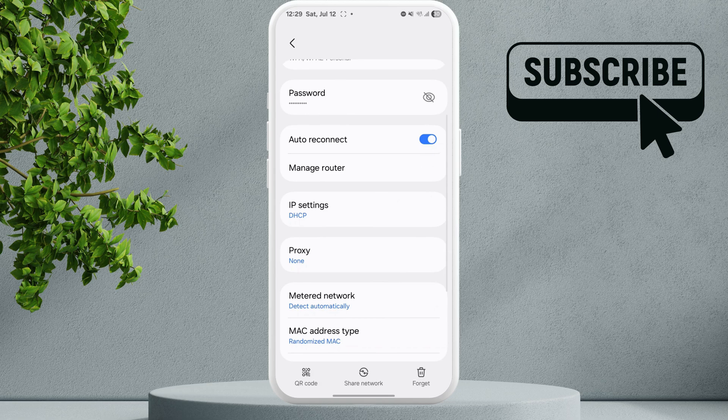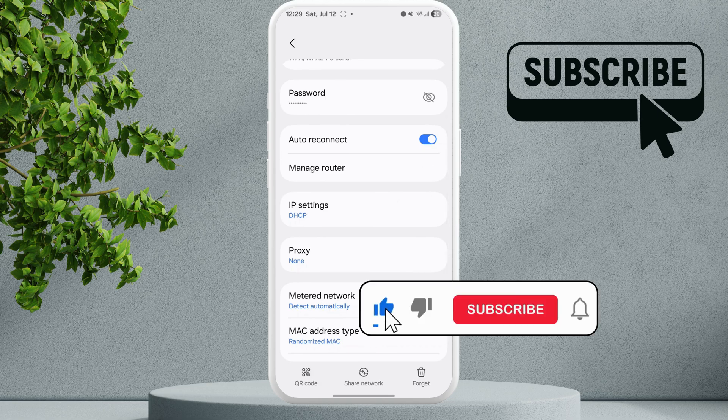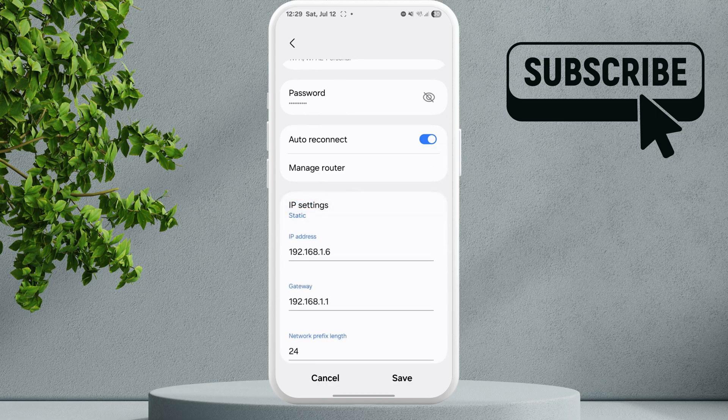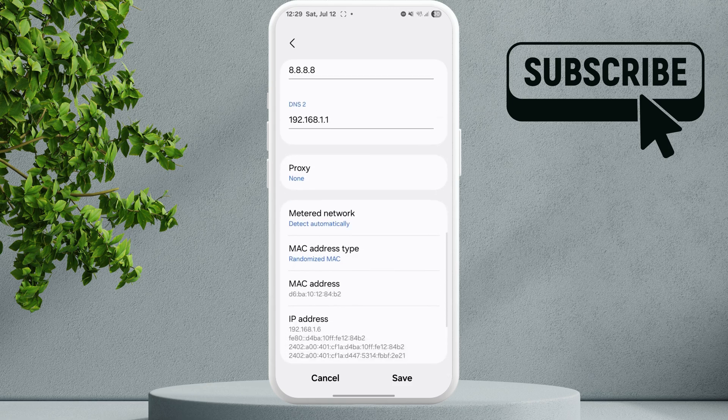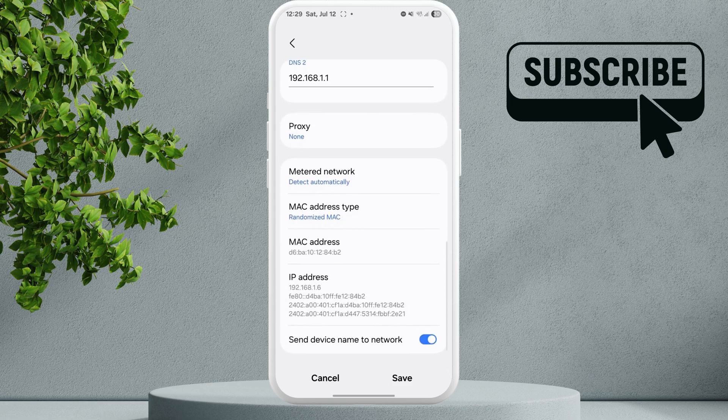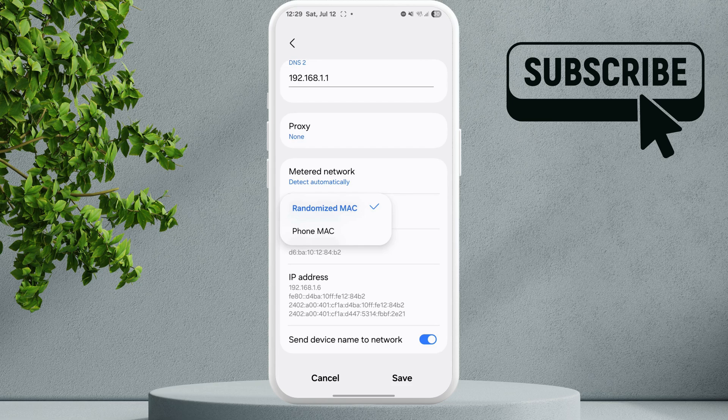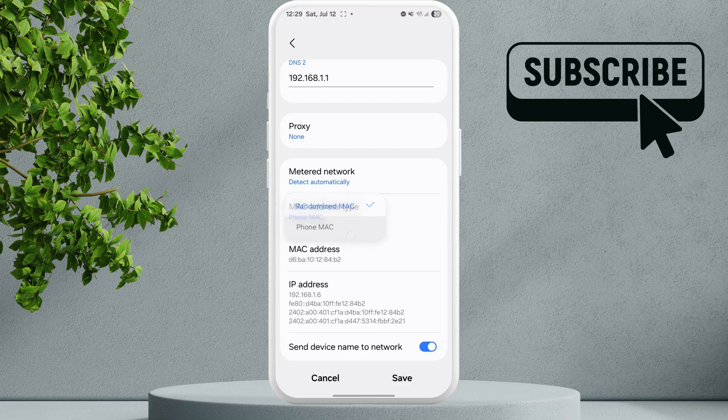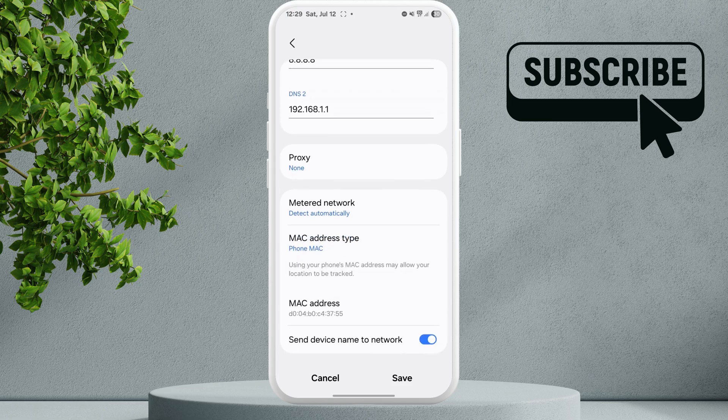You should see the IP Settings option. Tap on it and select Static. Scroll down and select MAC Address Type. By default, it will be set to Randomized MAC. Select Phone MAC and hit Save.